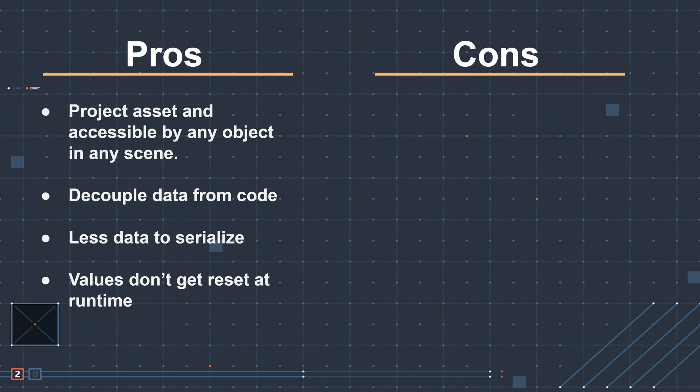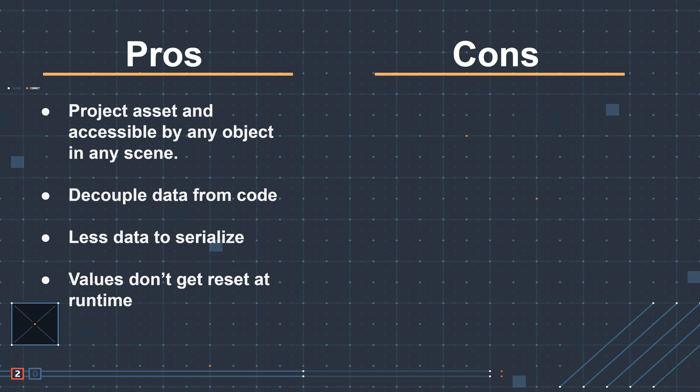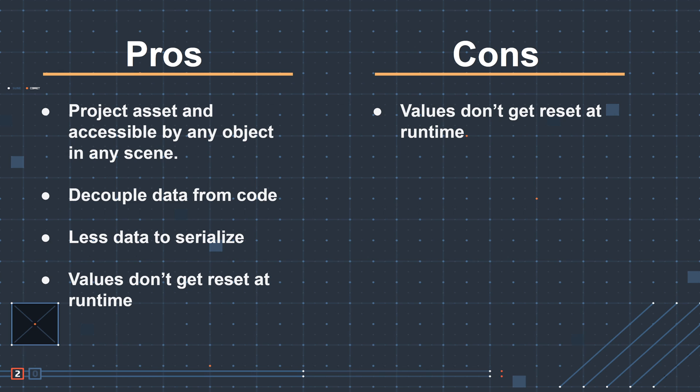Now let's talk about the cons, or maybe not really cons, but just things you should be aware of when using scriptable objects in your scene. Now I just said that one of the pros is that the values don't get reset at runtime. I also think that's kind of one of the cons or one of the things you need to be aware of. I personally like to use scriptable objects for values such as max or min values rather than current values for this very reason.